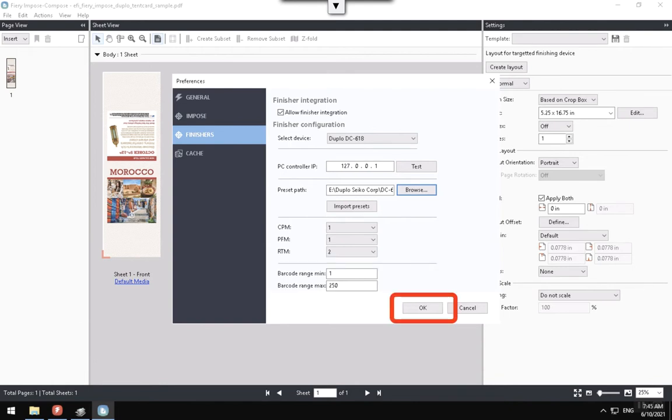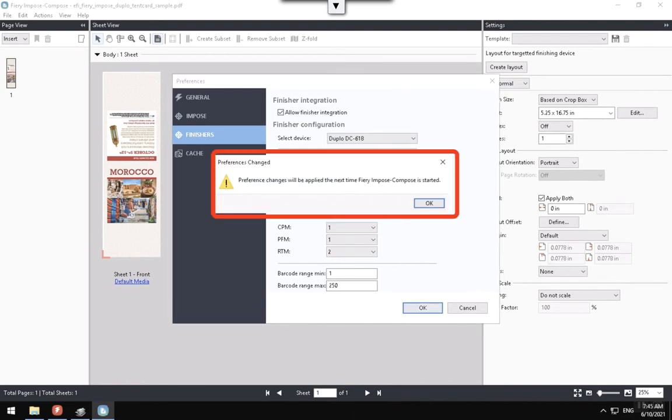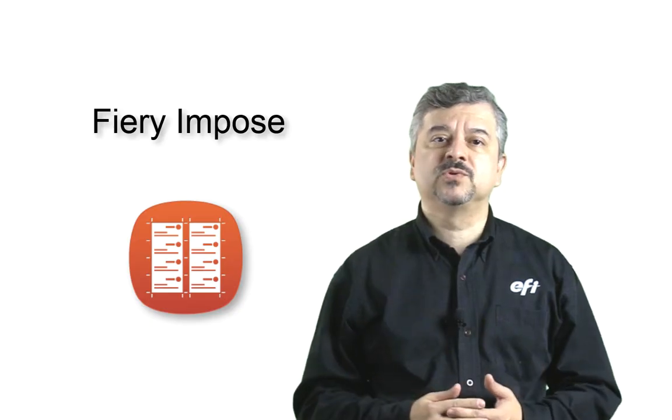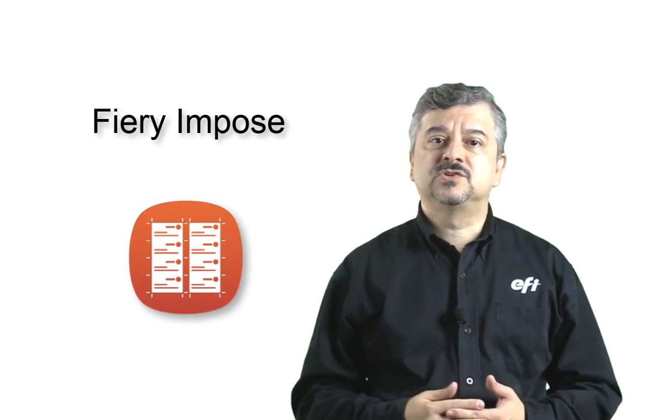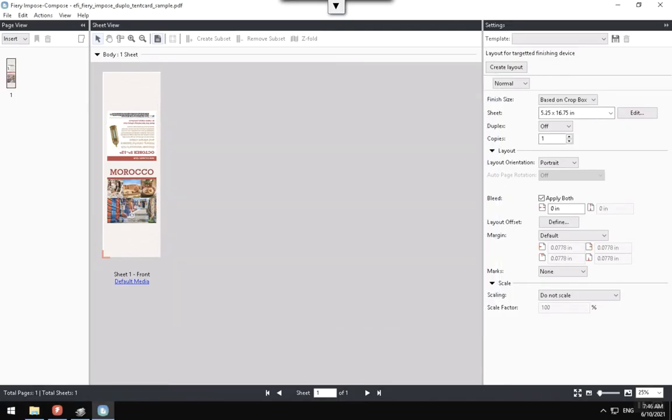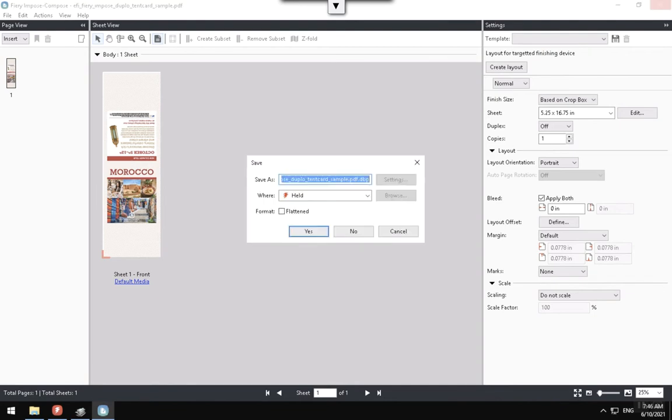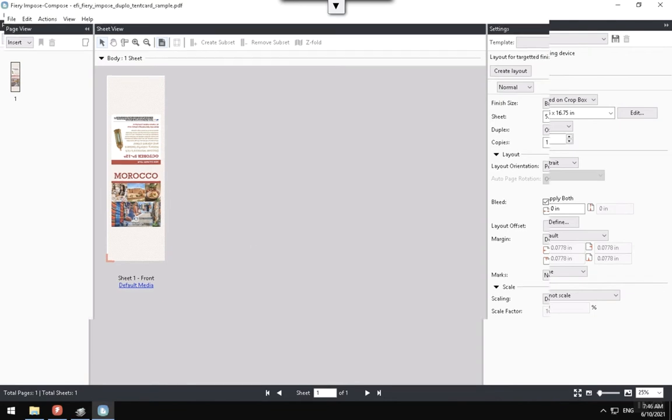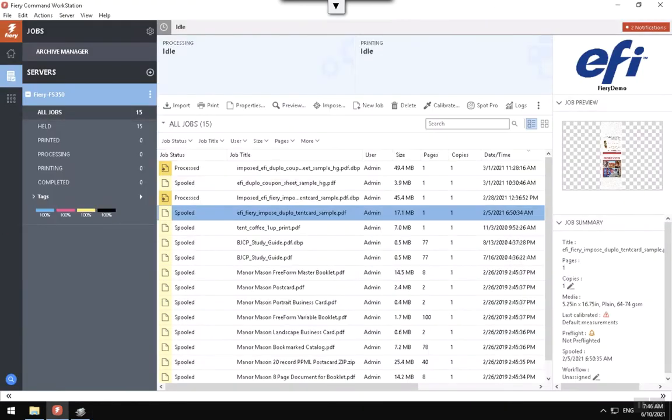And then click the OK button to finish the Preferences configuration. Note, once the preference settings are confirmed, you need to close the Fiery Impose window so that any configuration changes will be applied the next time that Impose is opened.